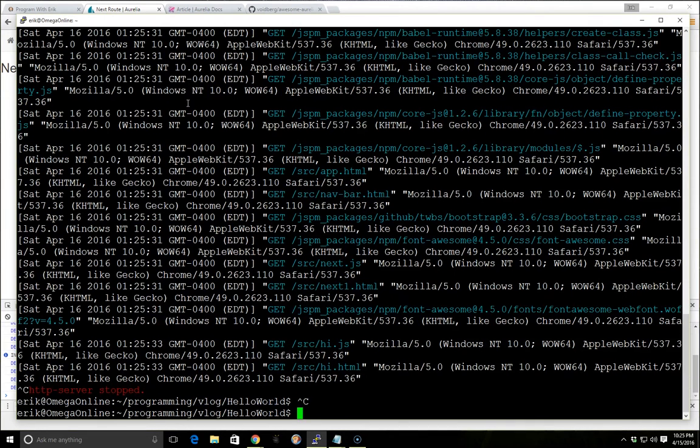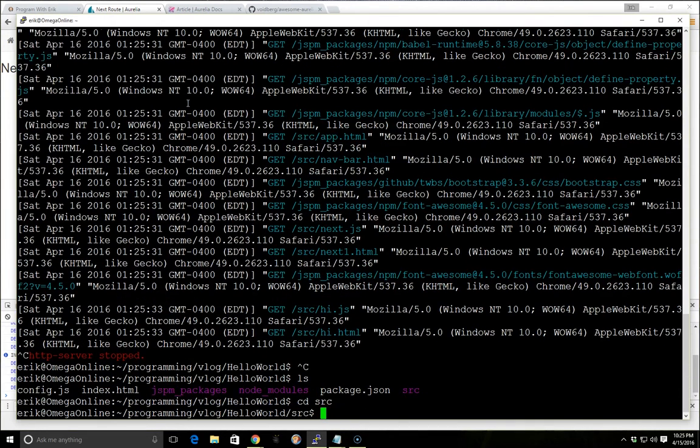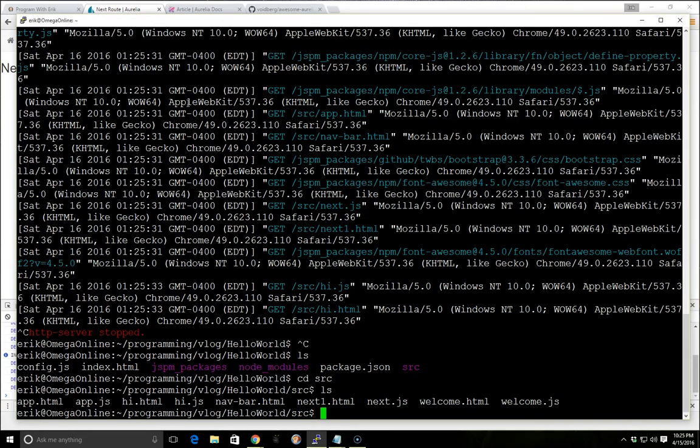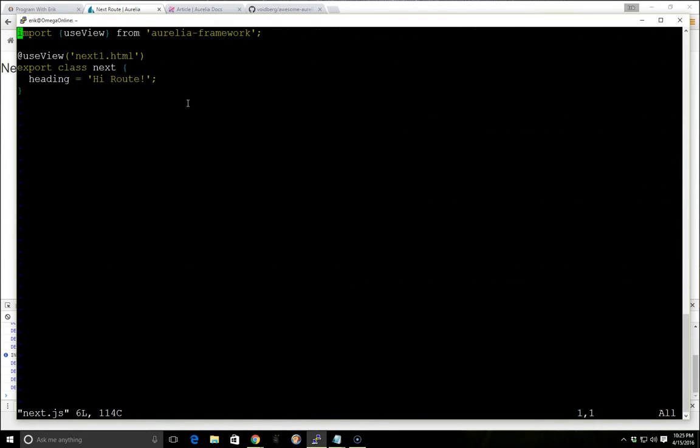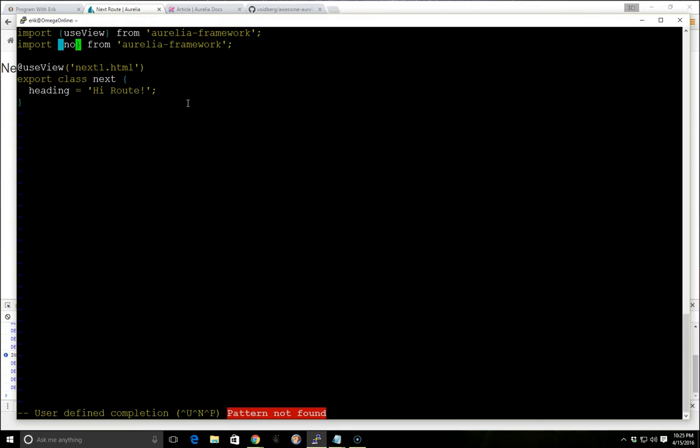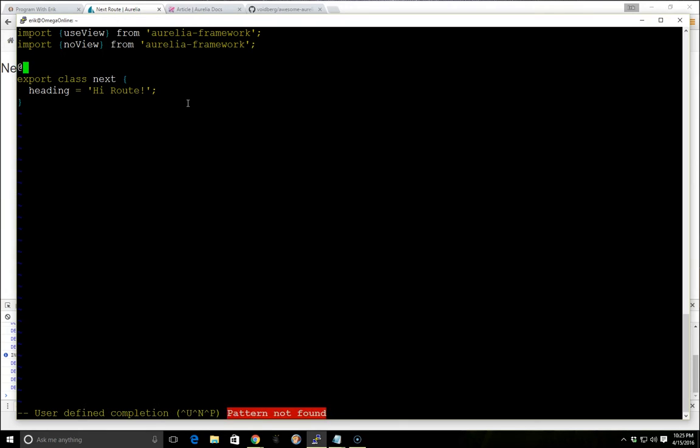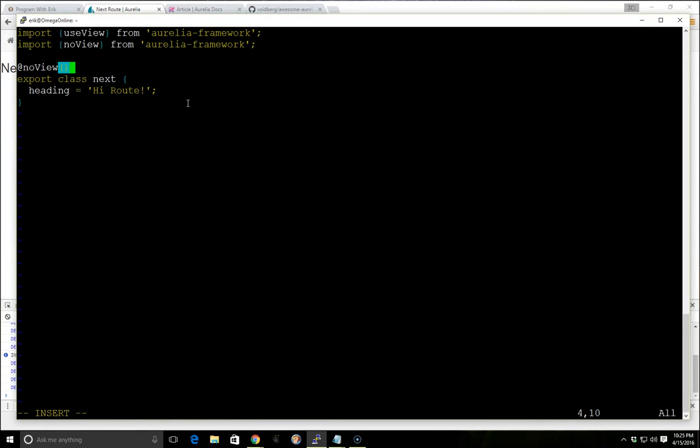And one final thing, if you didn't want any views at all, you can go into your next.js file and we can import something called no view. And then instead of using use view, we would use no view. And this would just completely bypass our view entirely.